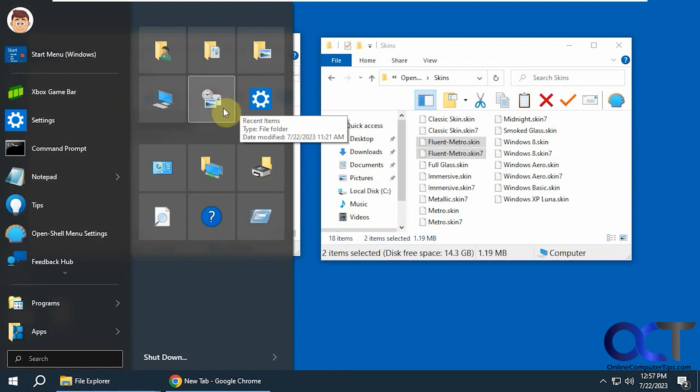So it's kind of like a combination of the Windows 7 and Windows 10 start menus all in one place.